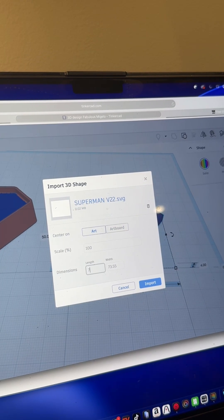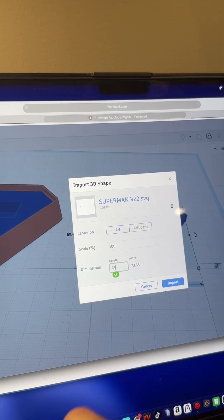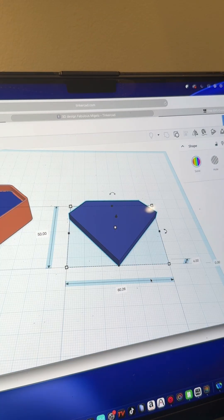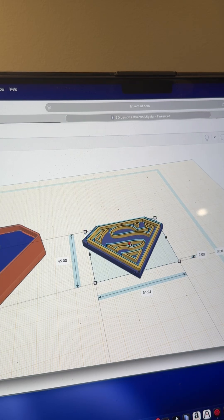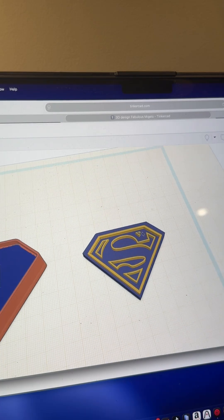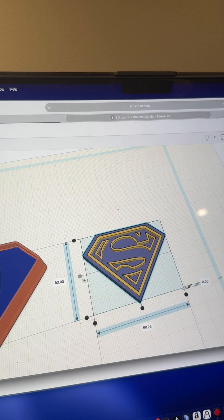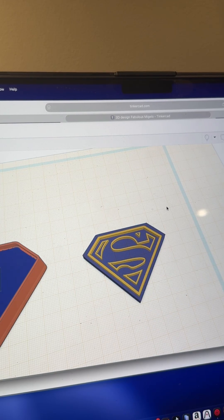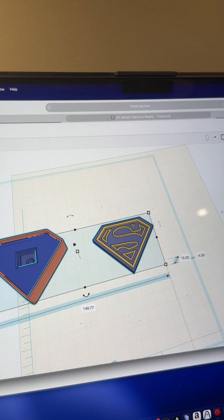Now rotate this around so that piece is on the bottom, because we need to add the Superman logo back in. Go back to import and drag in the exact same Superman logo — click artwork. Originally I put 50 as the size, so I'm going to put 45 this time to make it just a little bit smaller. Hit import, then change the thickness of the logo down to about two. Select these two pieces, hit L for align, and align both directions — now the Superman logo is on top of the clicker. Select all three and group them together, and we're ready to export.